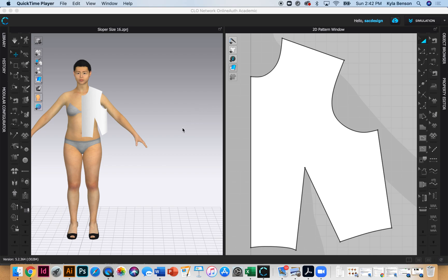This is in chapter 18, the first page of chapter 18. To start, you should have the front bodice sloper already drafted.